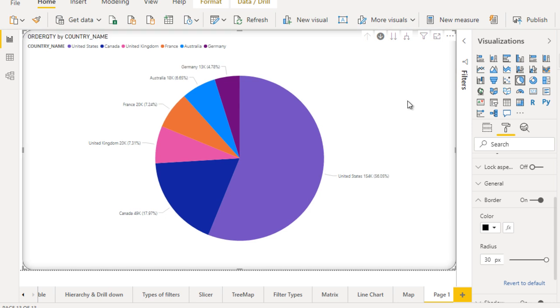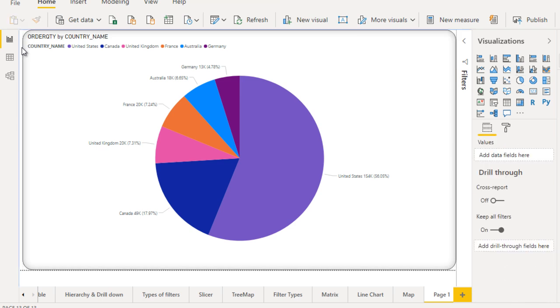Once you will increase the radius size then it will be a little bit circular from the corners. Now here you can see in the corners if you will see then that makes much more sense. It has the border, it has the shadow and you can also see the radius that is a little bit curved from the corners.